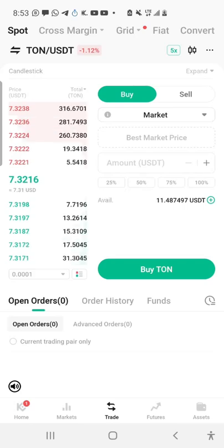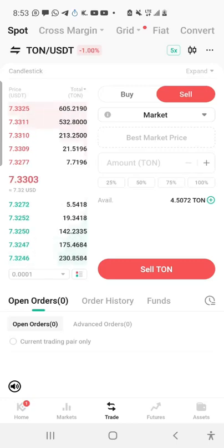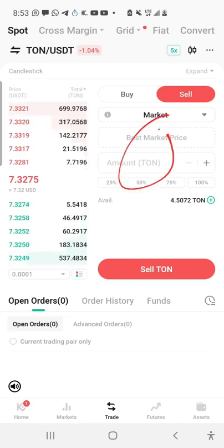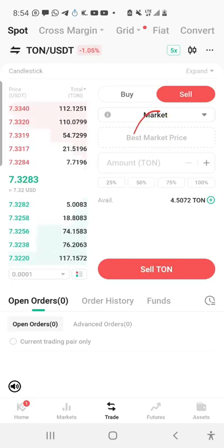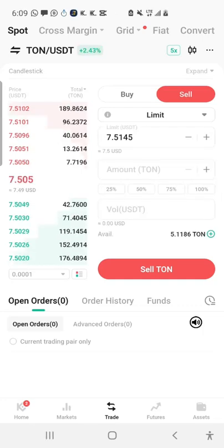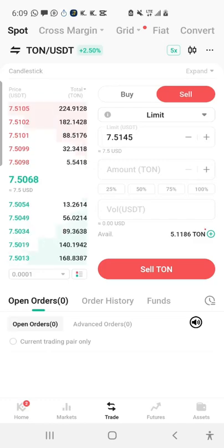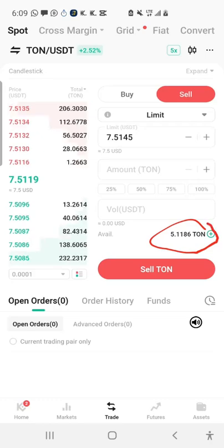I just bought TON. Now, the Sell session works similarly to Buy — the explanation I gave for the Buy session is the same for Sell, only you are selling instead of buying. When you want to sell, click on Sell. Under the Sell section, you can see I have 4.5 TON displayed. When you sell a particular coin, you'll be converting that coin to USDT.